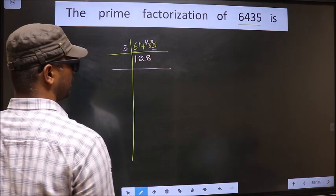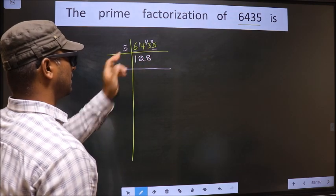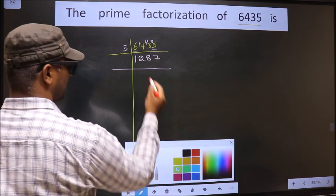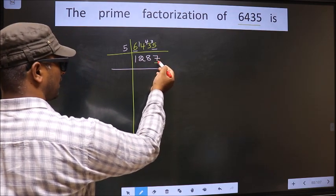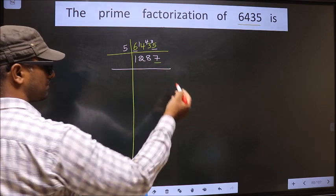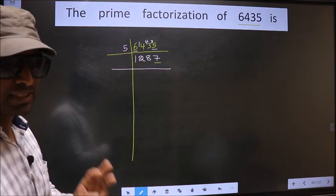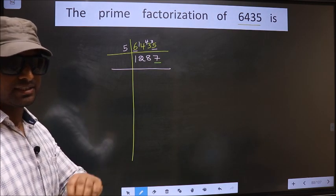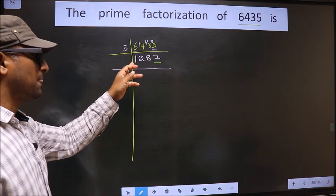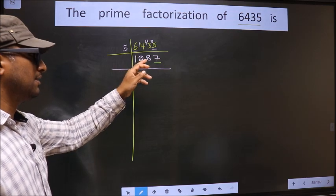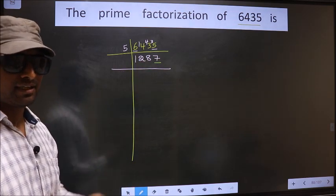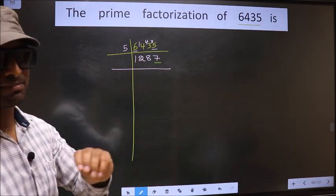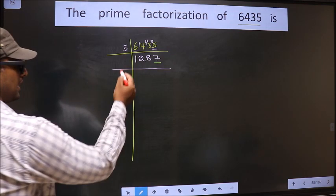3 carried forward making it 35. When do we get 35 in the 5 table? 5 sevens is 35. Now for this number, the last digit is 7, not even, so this number is not divisible by 2. Next, prime number 3. To check divisibility by 3, we should add the digits: 1 plus 2 plus 8 plus 7, we get 18. Is 18 divisible by 3? Yes. So this number is also divisible by 3.